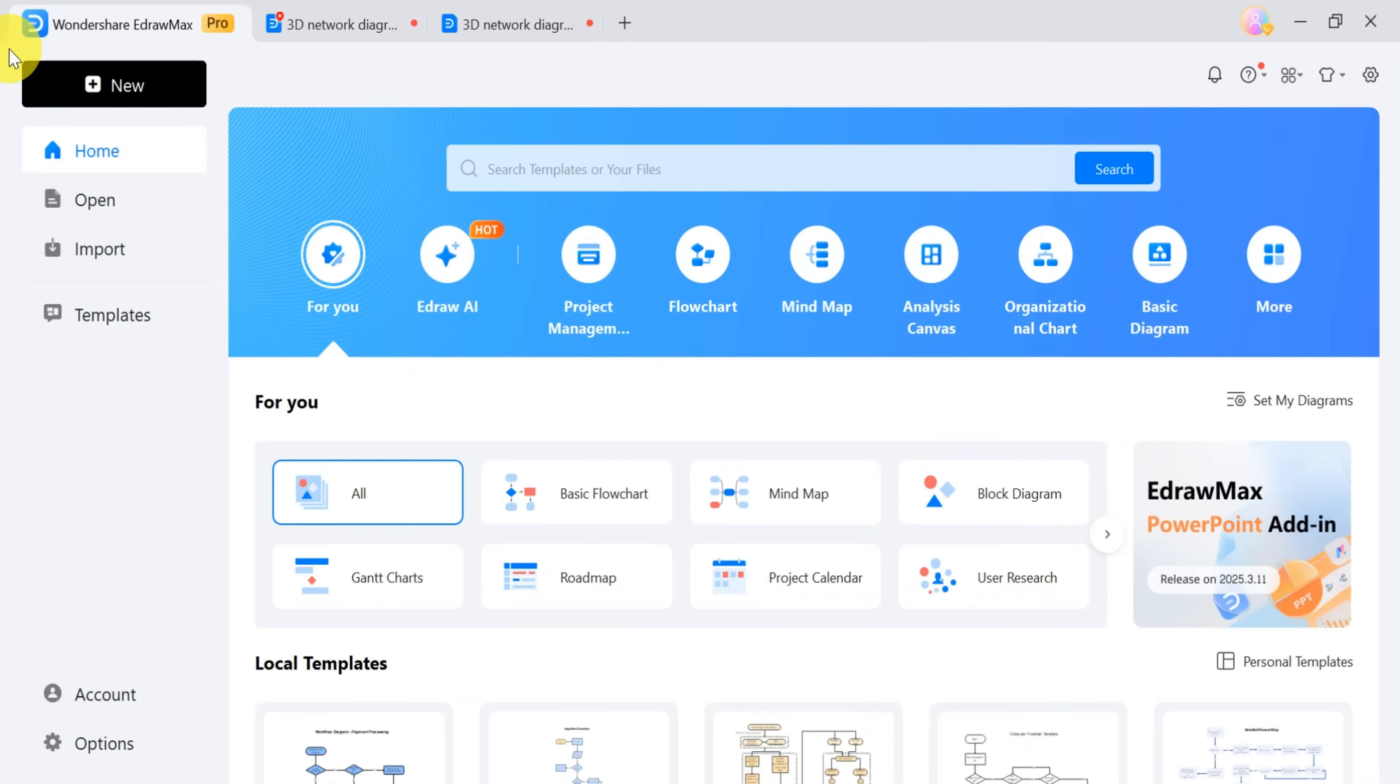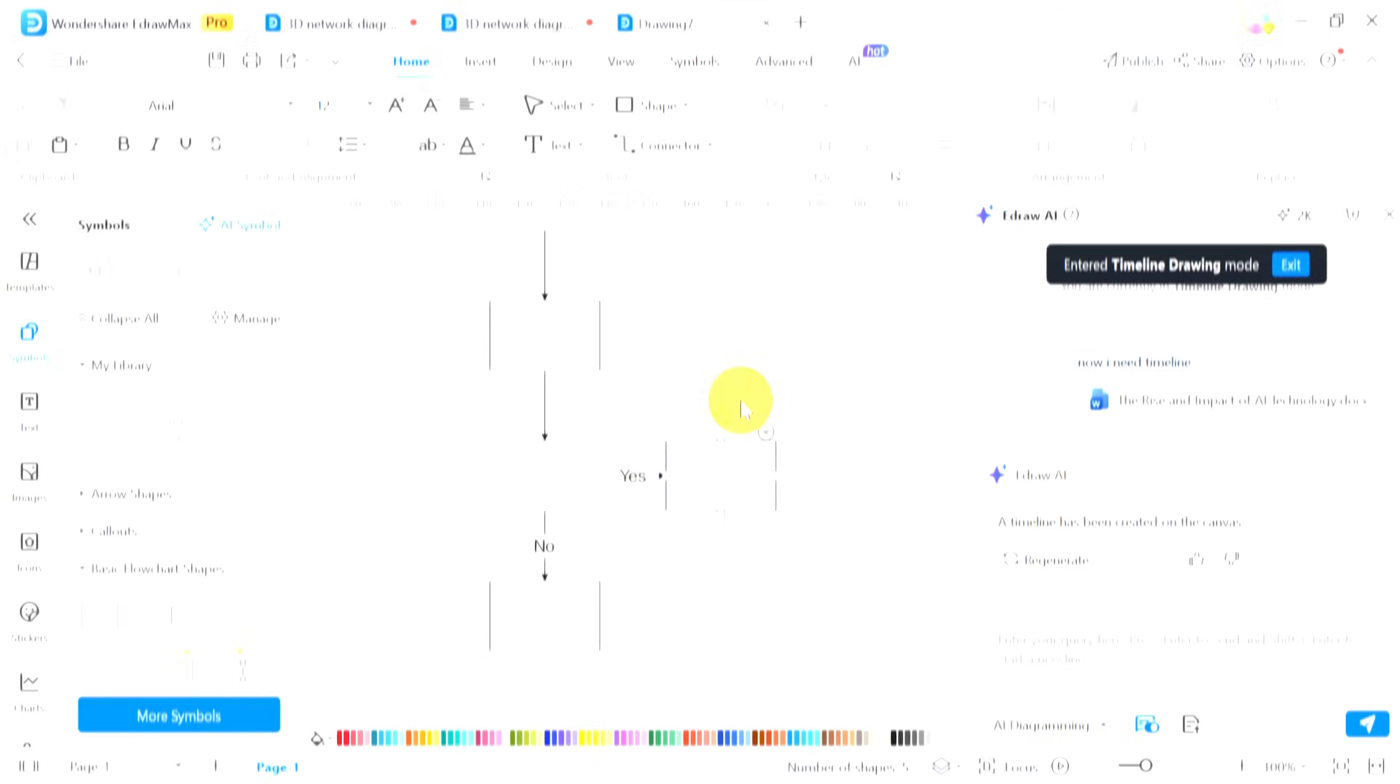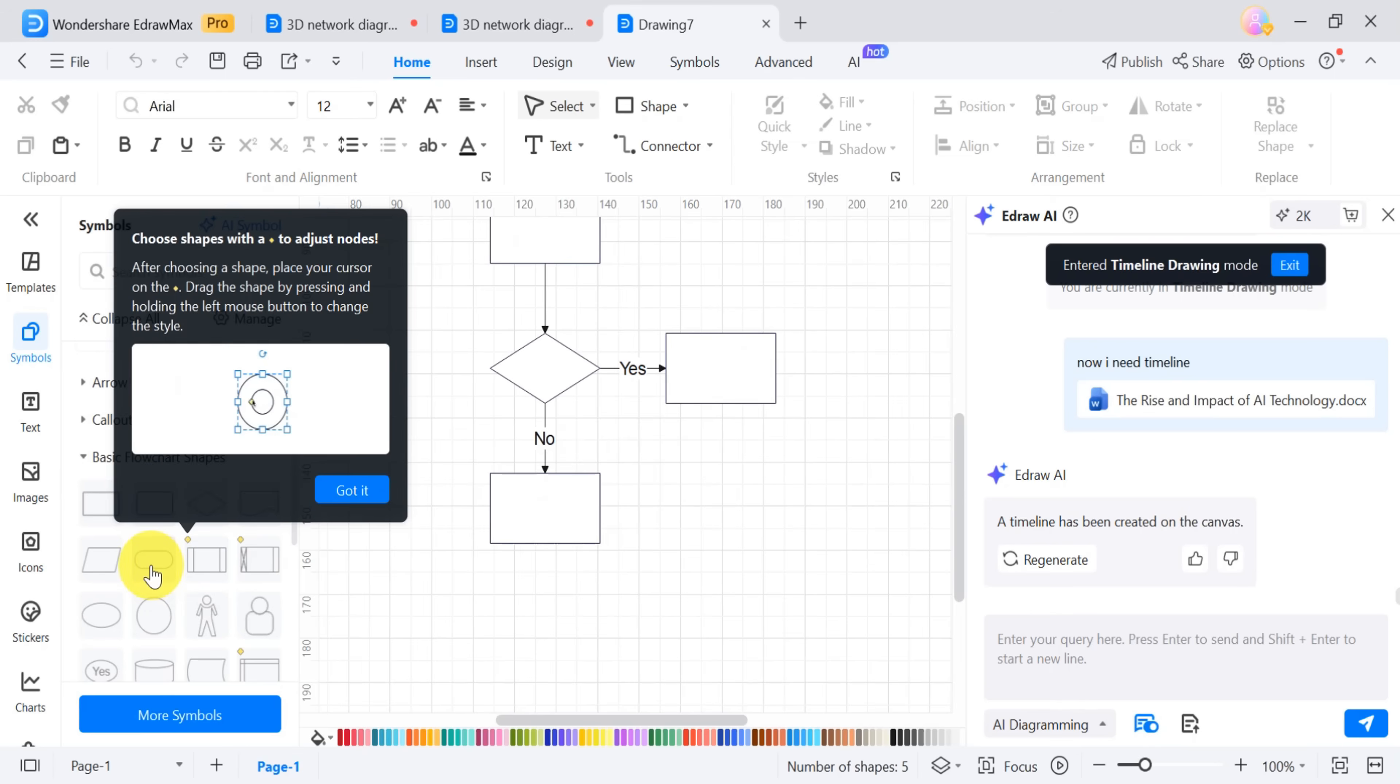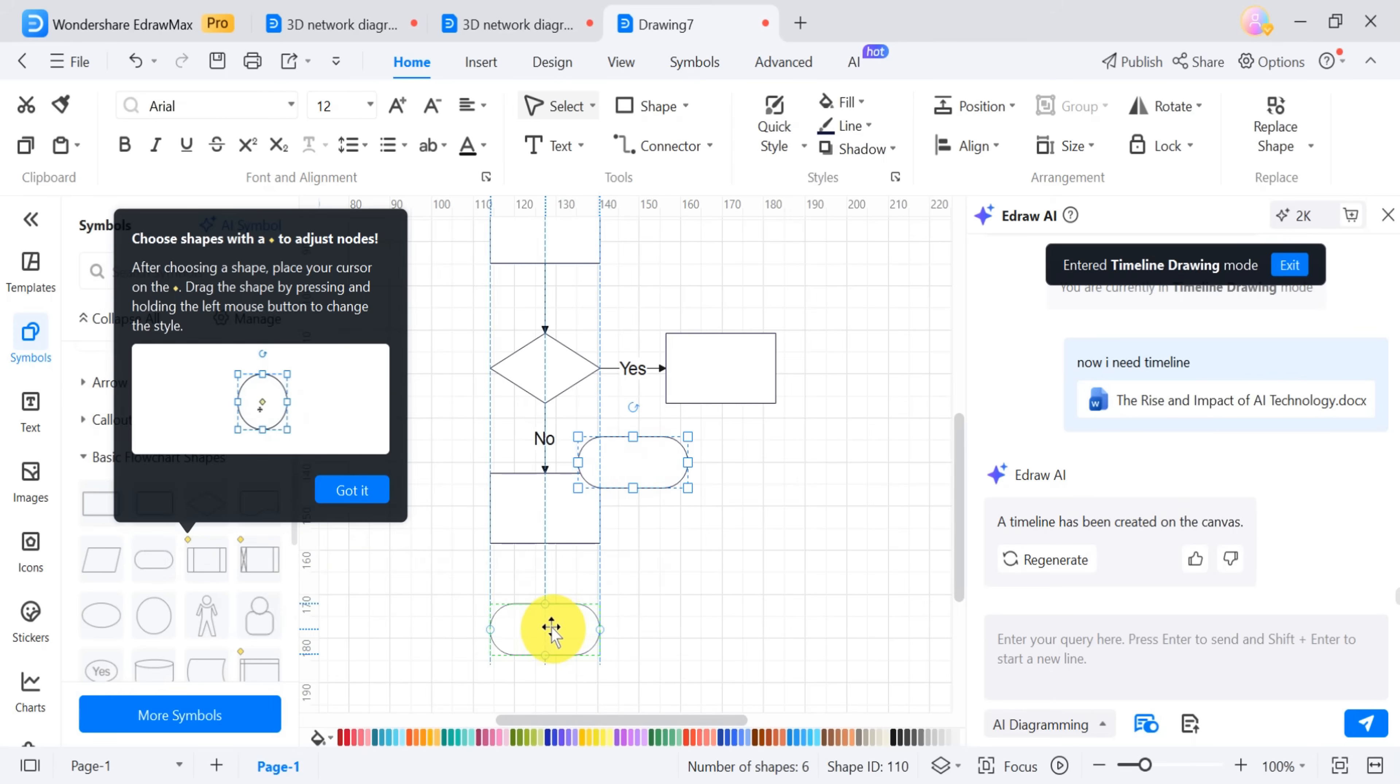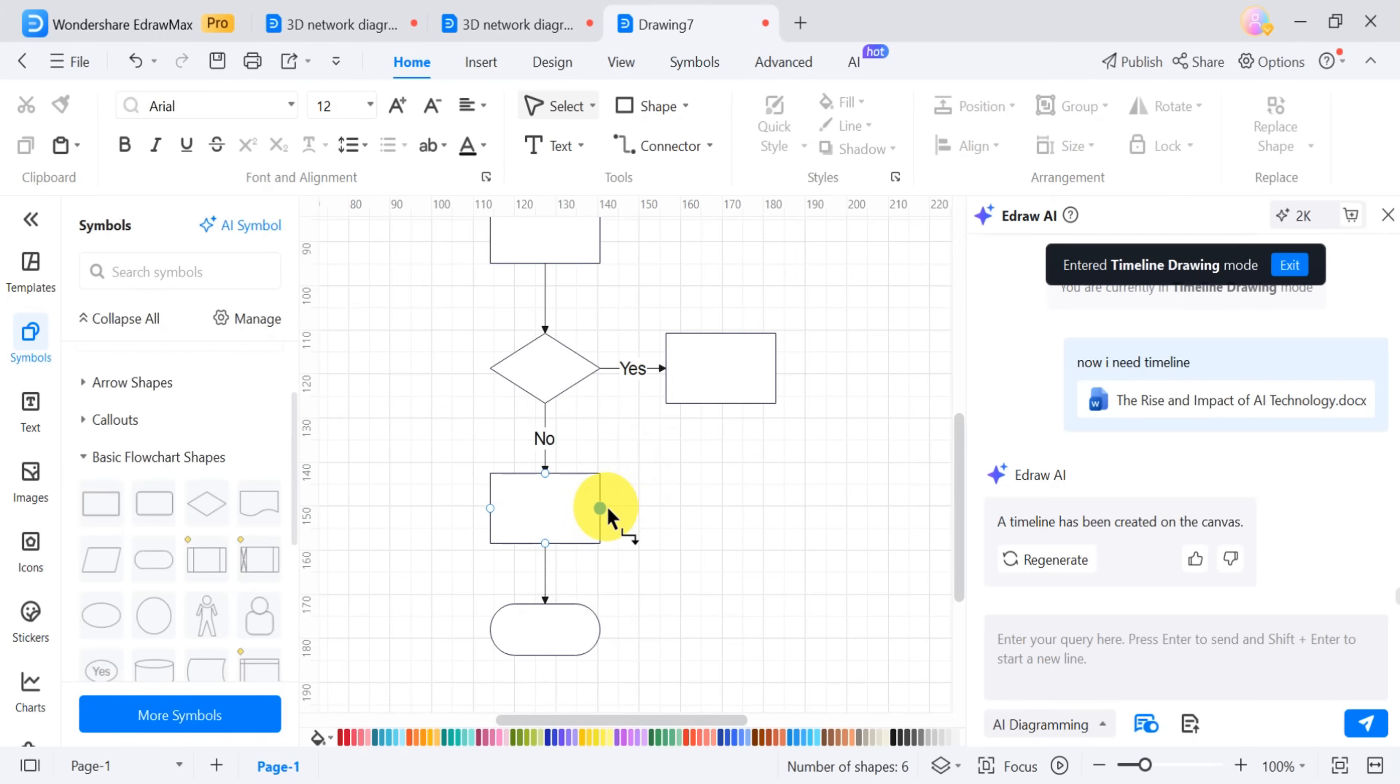To create a flowchart from scratch, click on New and select Flowchart. The flowchart will open on the canvas, where you can add shapes as needed by selecting them and placing them on the canvas. You can connect the shapes using arrows to define the flow of the diagram.